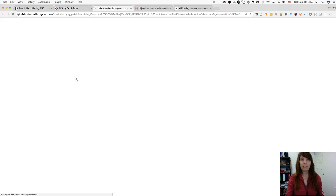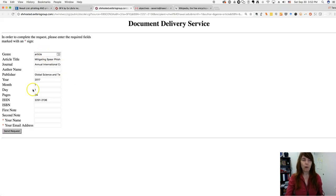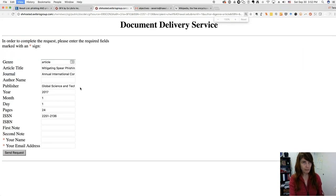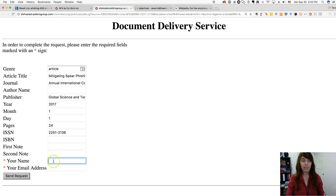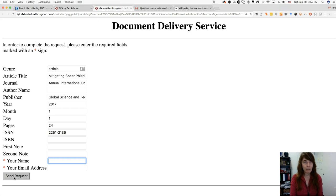What it does is fill in this form right here. It's already filled in — all you need to do is type in your name and your email address. You click the 'Send Request' button and it sends it to one of our library staff, Jill, and she gets this request.